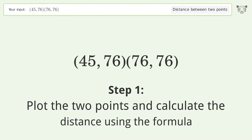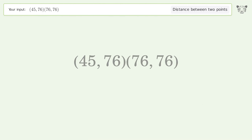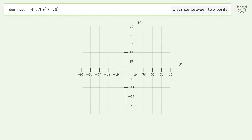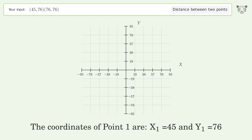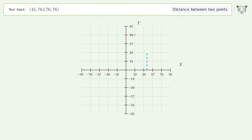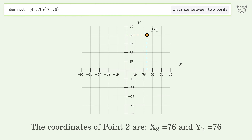The coordinates of Point 1 are x1 equals 45 and y1 equals 76. The coordinates of Point 2 are x2 equals 76 and y2 equals 76.